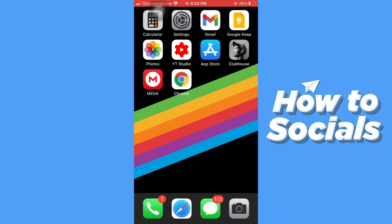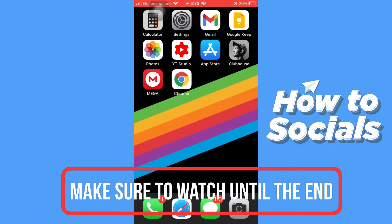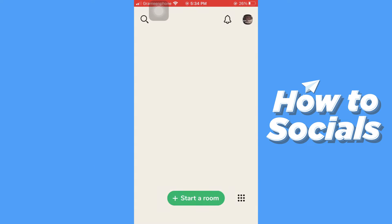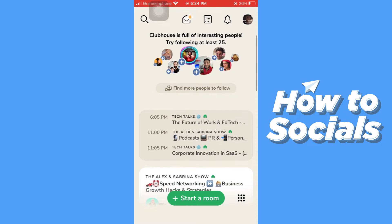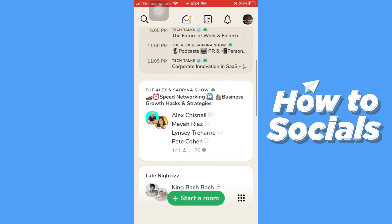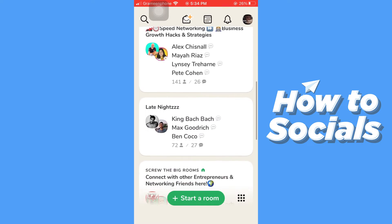Hello guys and welcome to How To Socials. In this video I'm going to show you how to join a room in Clubhouse. Clubhouse is an audio-only social media platform where you can create a room and chat with your friends, or create a room and hold a conference. If you scroll down on the home screen you will see many rooms.